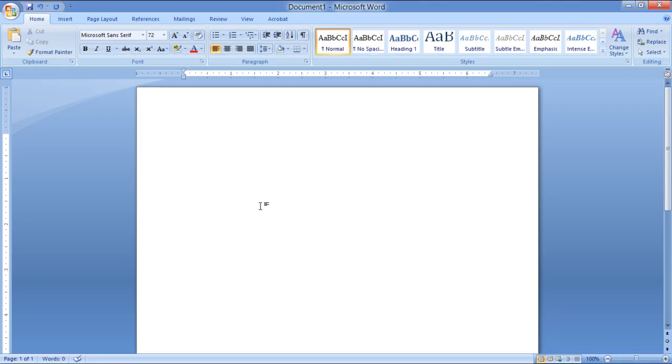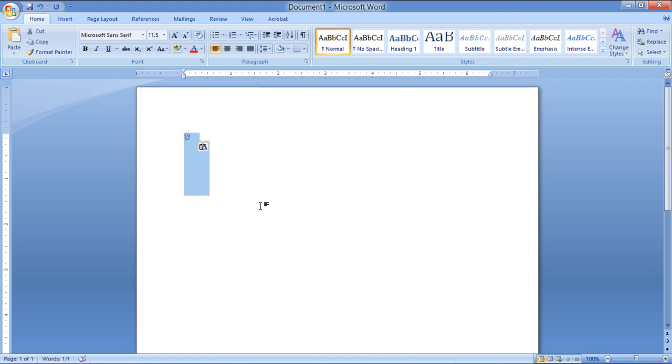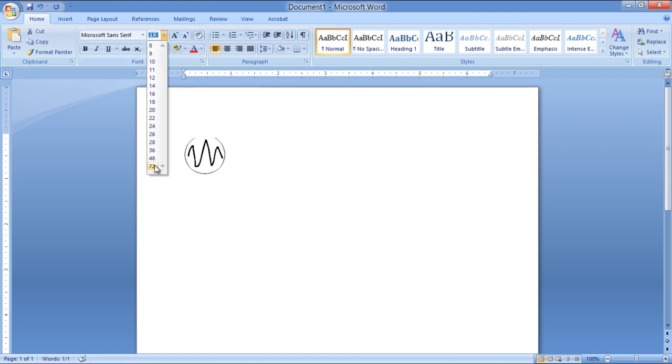Now open a Word document and press Ctrl plus V on the keyboard to paste the selected character. And there you have it.